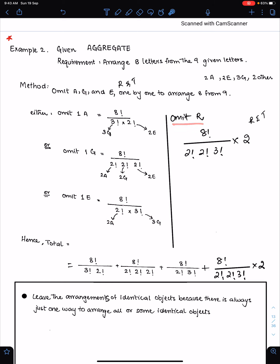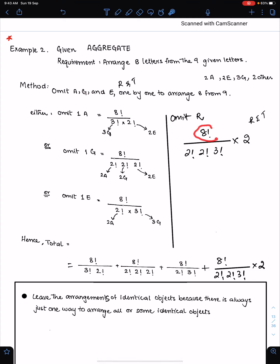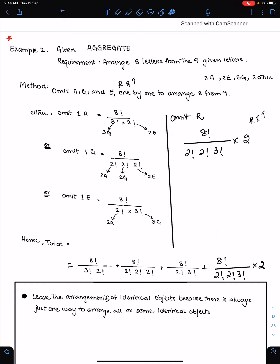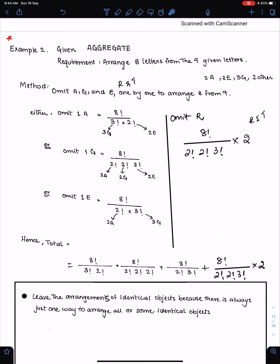Now omit 1 R. Since there is just 1 R, when we omit R we use 8 factorial divided by 2 factorial for 2 A's, 2 factorial for 2 E's and 3 factorial for 3 G's. When we omit the letter T, we get the same result, so we just multiply that answer by 2. Finally, we add all these results together to get the total arrangements of 8 letters from the 9 letters of the word 'aggregate'.